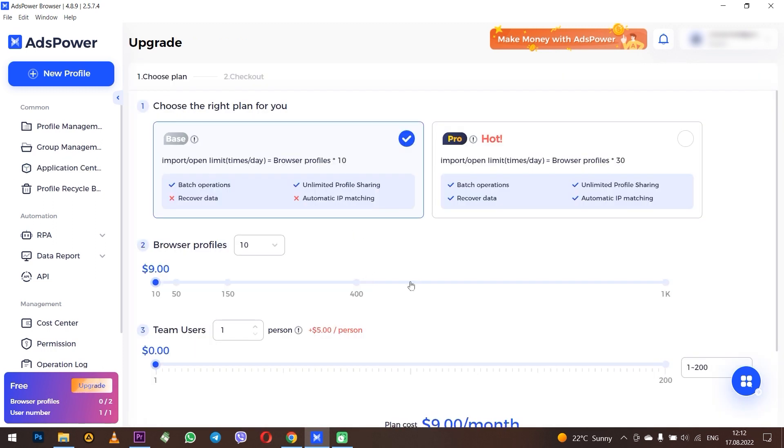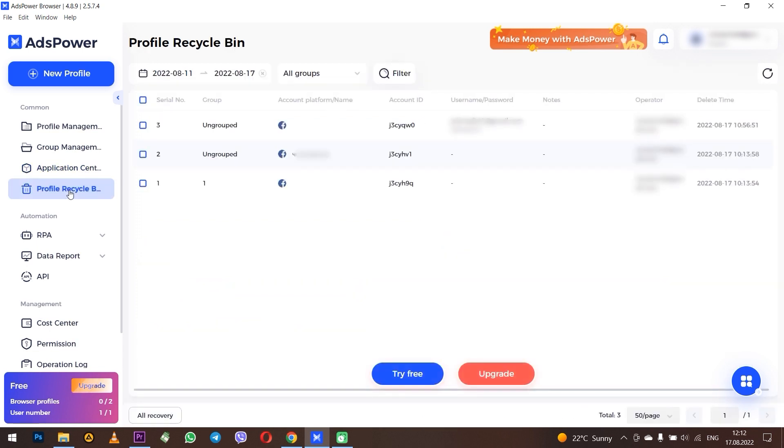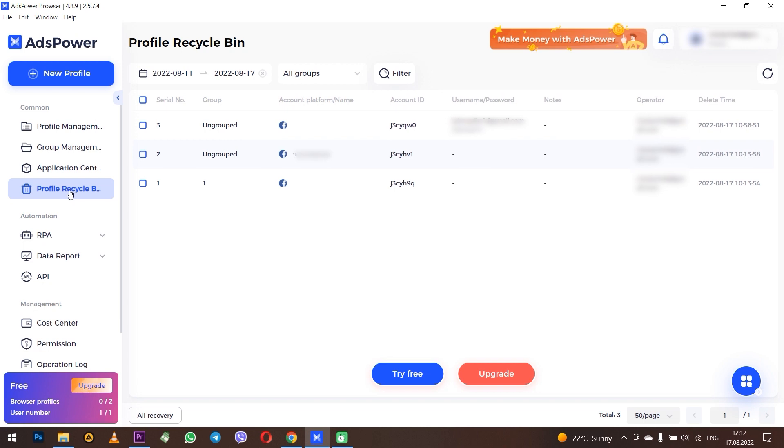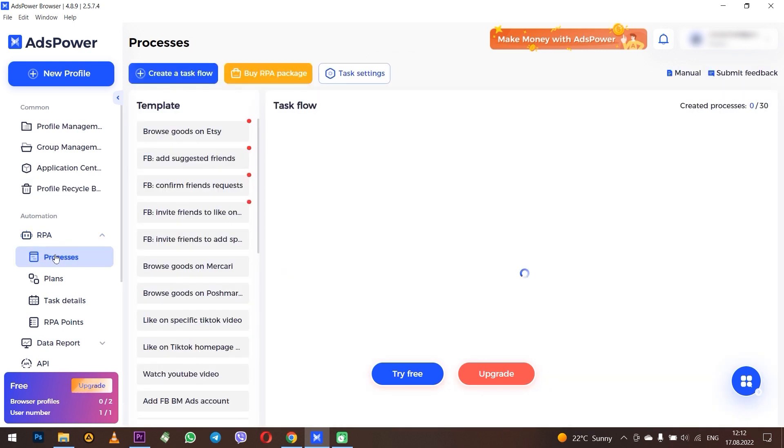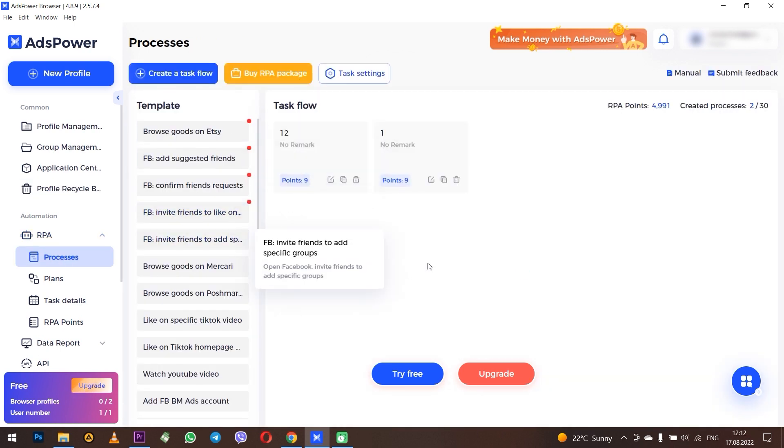Next, Recycle Bin tab - here you will see all deleted profiles. This I think is also clear. RPA tab allows you to automate processes. This is also quite convenient because you don't have to do the processes manually and everything can be automated through the browser.